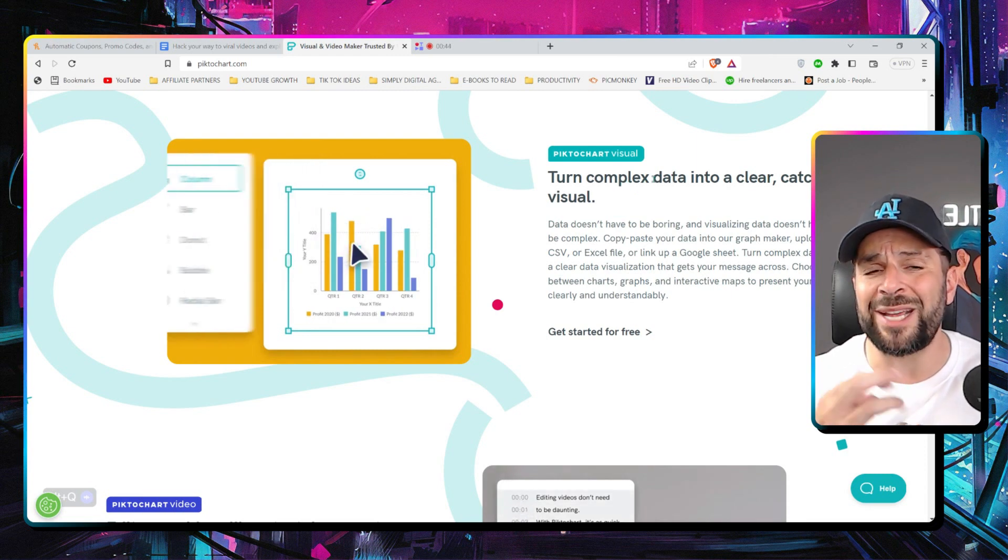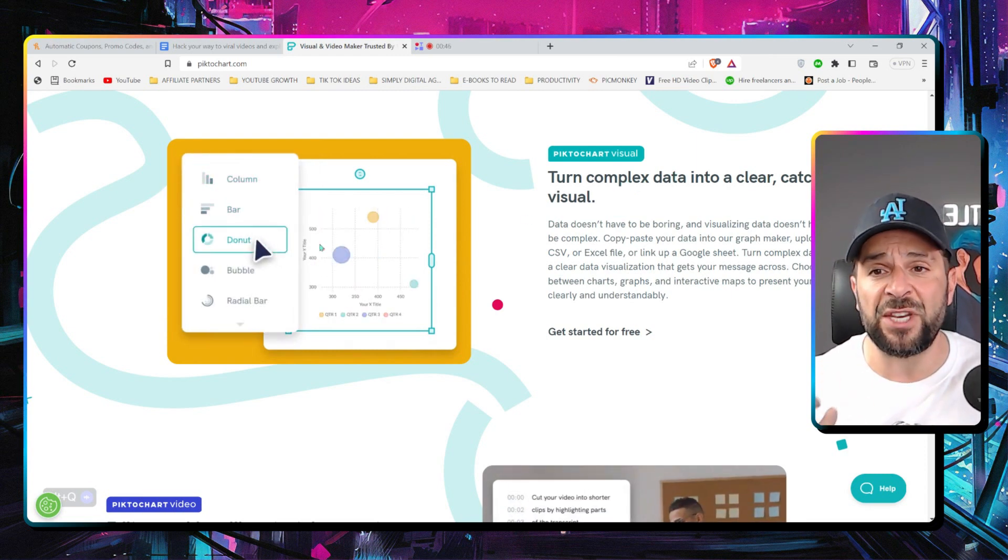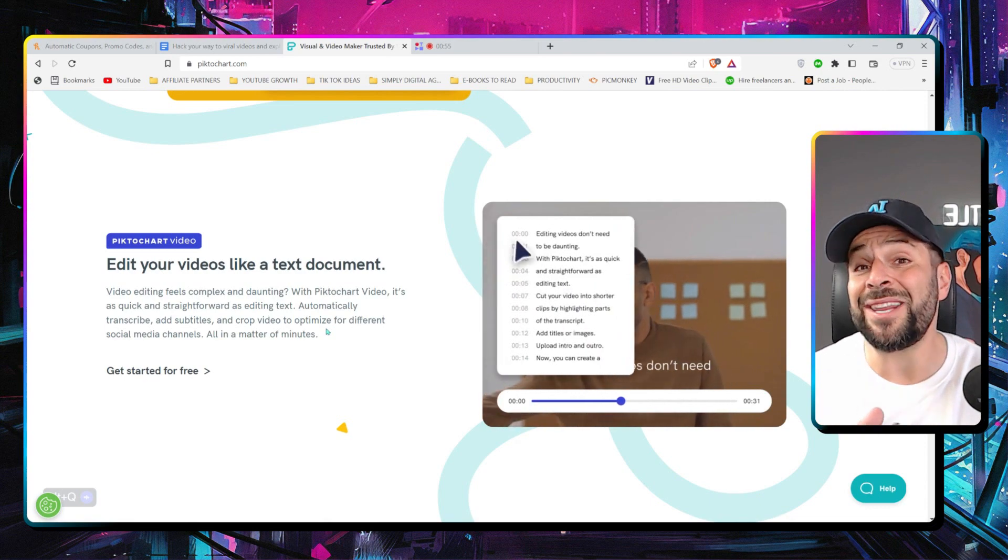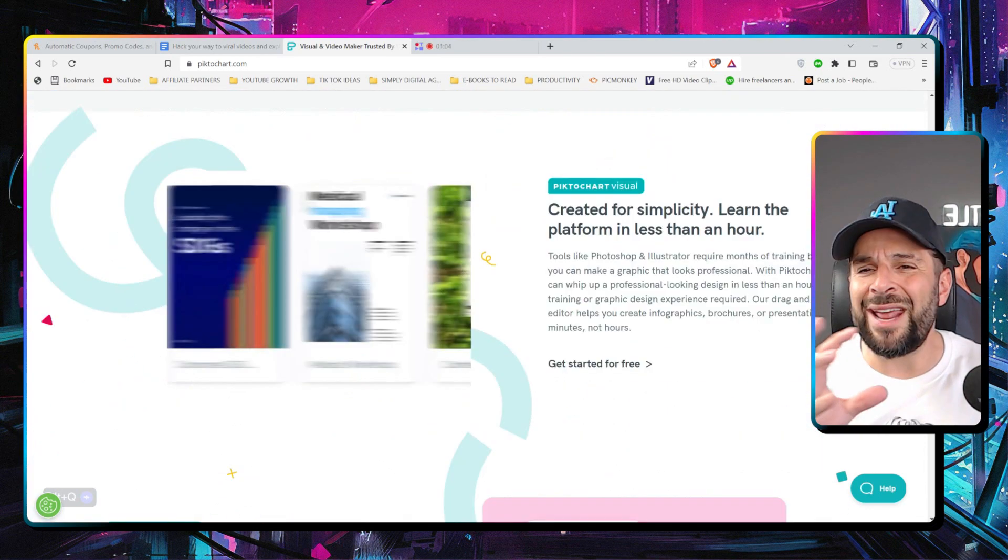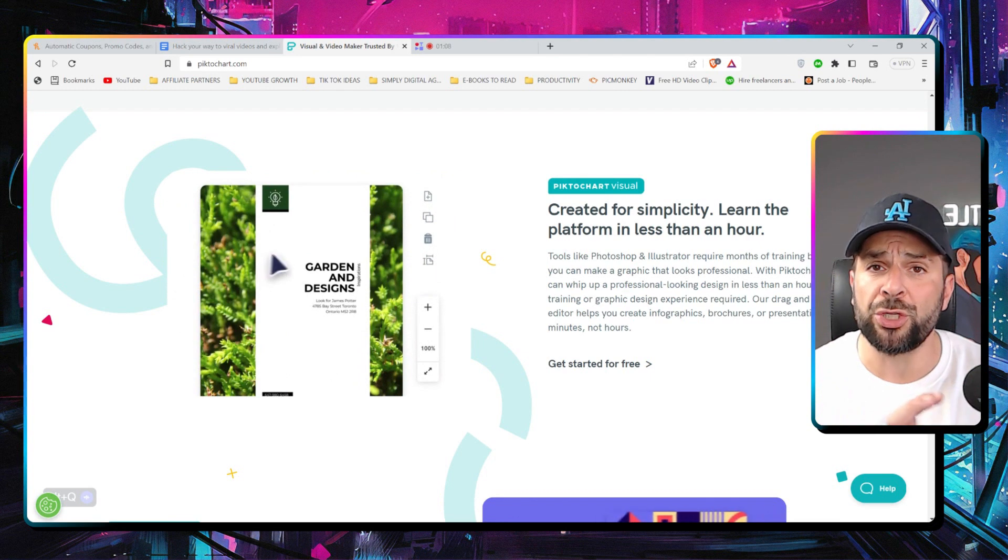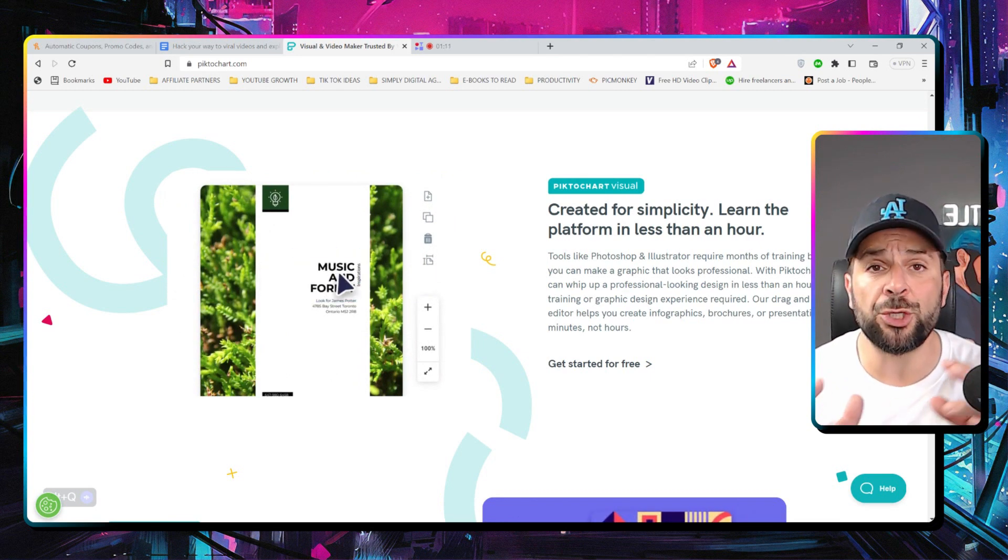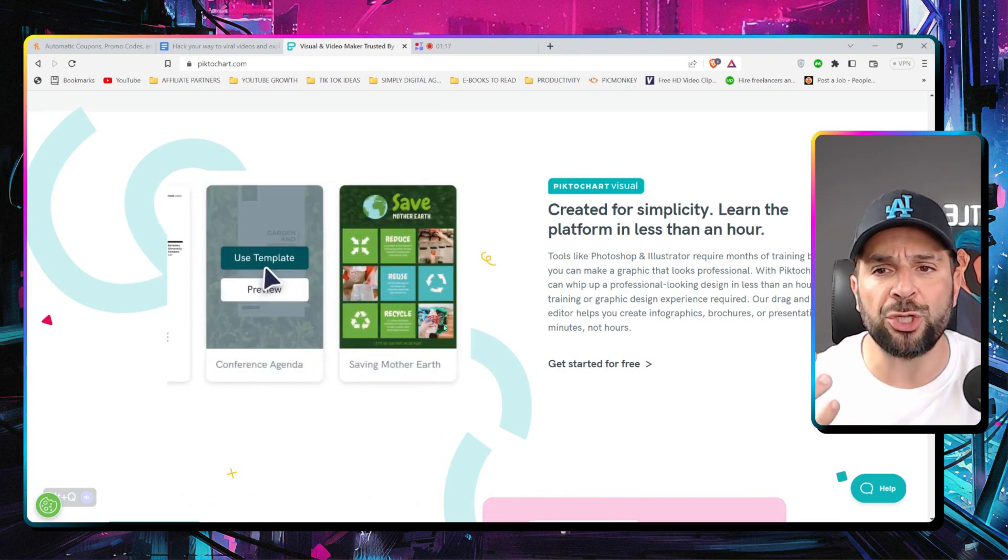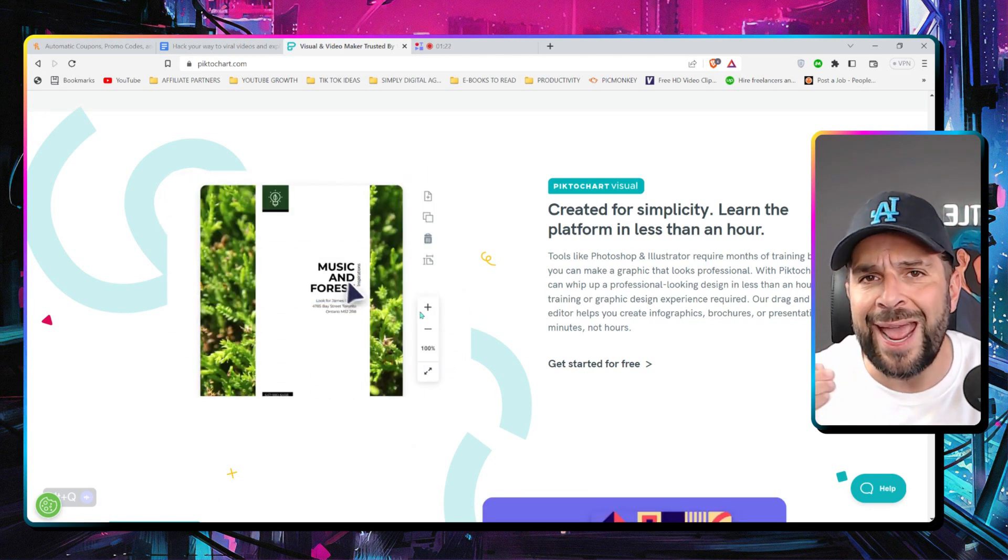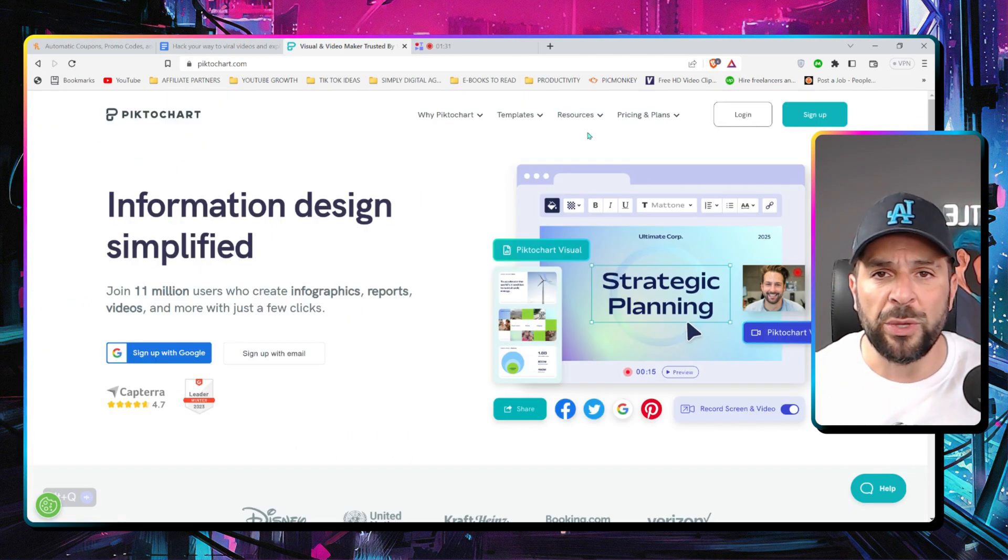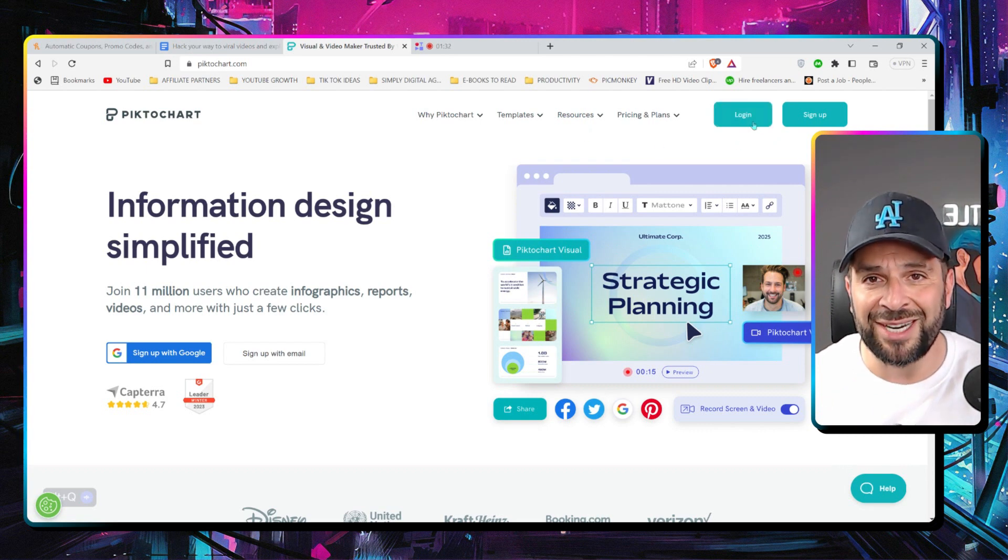So you see that you can turn complex data into clear, catchy visuals like this right here or even edit videos like a text document. And everything is really drag and drop. You use templates or you start from scratch. You add elements or you edit the existing ones. And, of course, you can browse the library of millions of different elements that you can use in your graphics. So without further ado, let's start exploring.